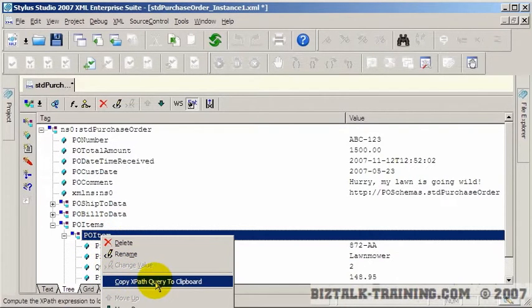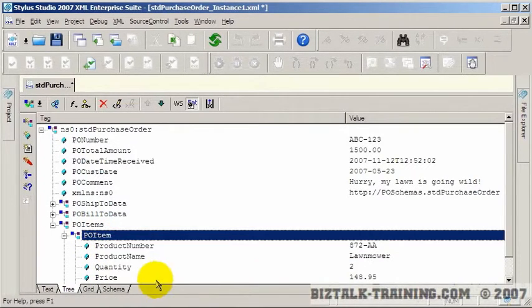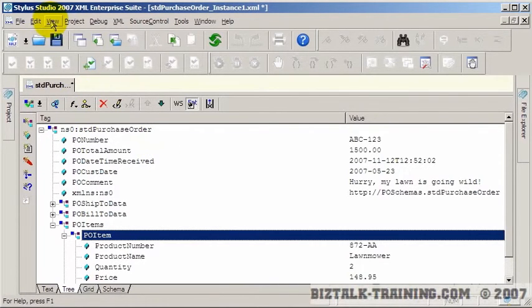I'm going to right click here, copy XPath to Clipboard. Again, this is using a nice product called Stylus Studio.